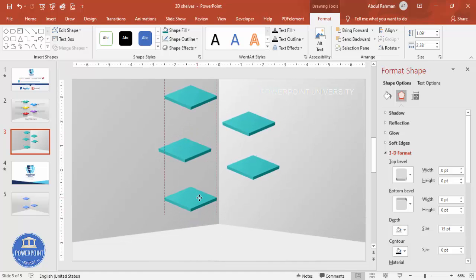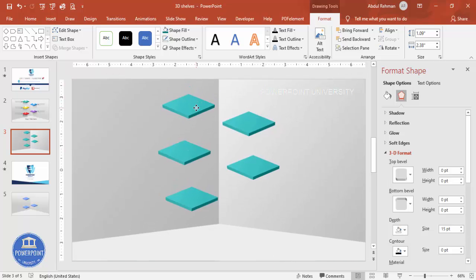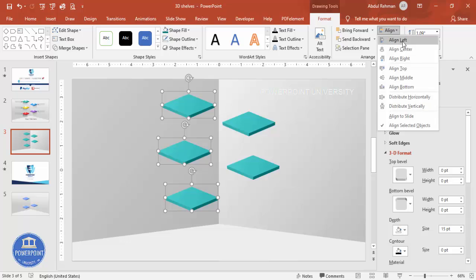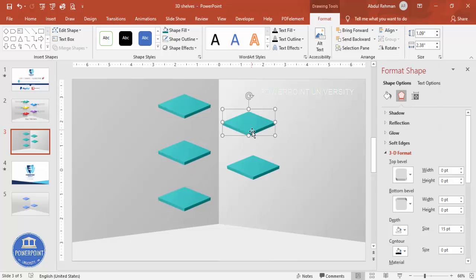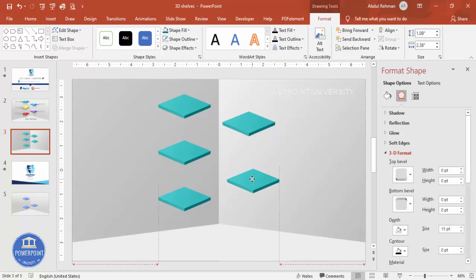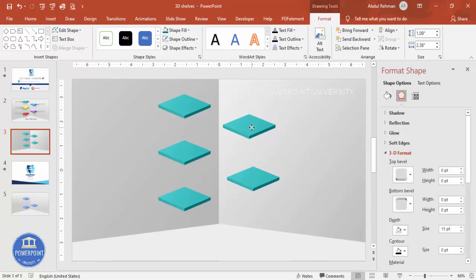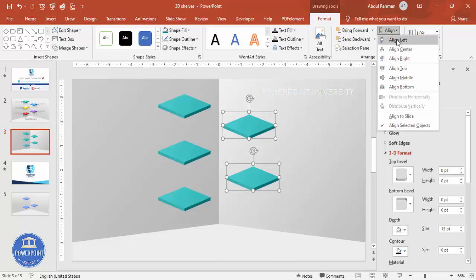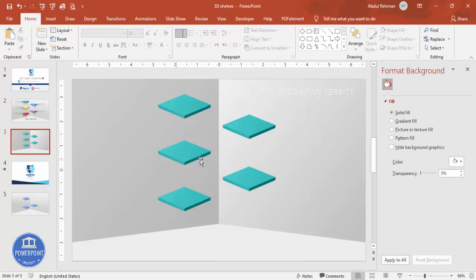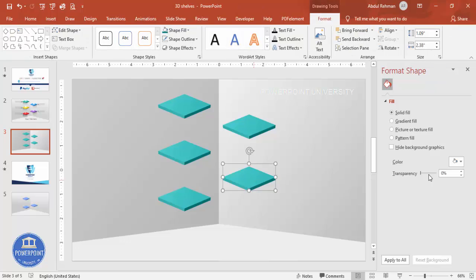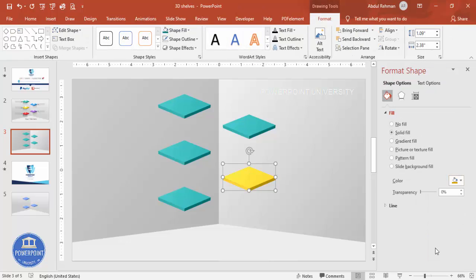Move each diamond into position — shift them up or down as needed. Select individual shapes and use Align Left to line them up. You can drag them further to fine-tune the horizontal positioning.